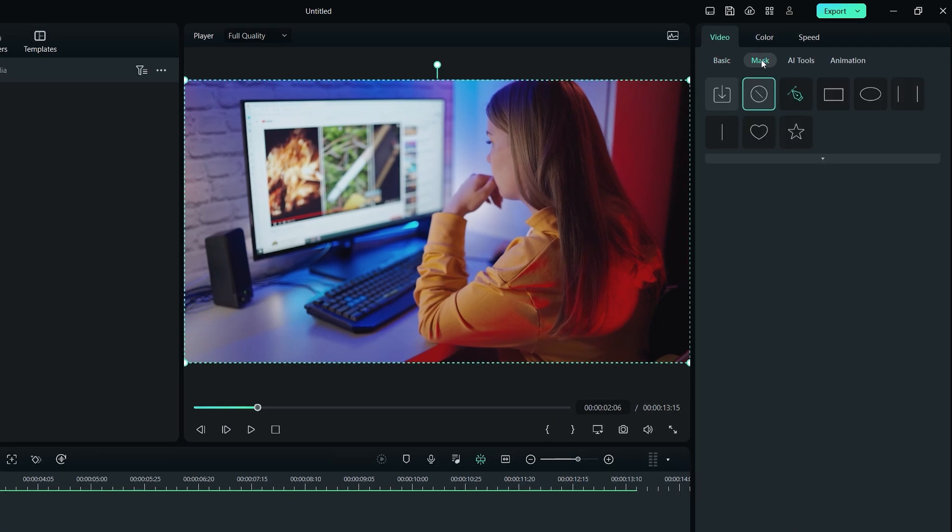Here you can see the different types of masking presets. You can also import your own mask by clicking on this icon or disable any mask by clicking here.